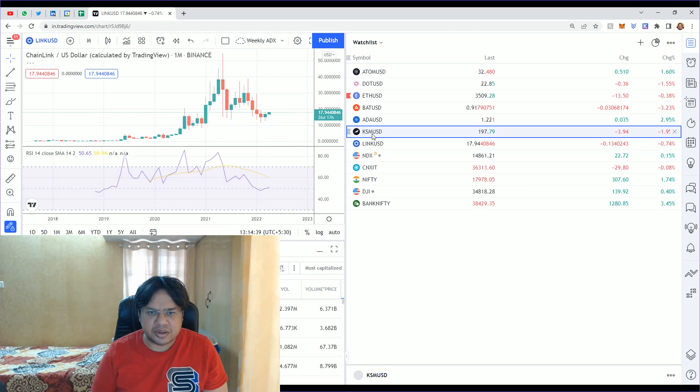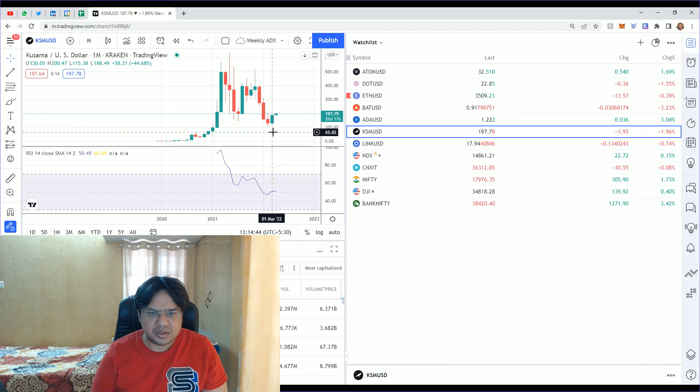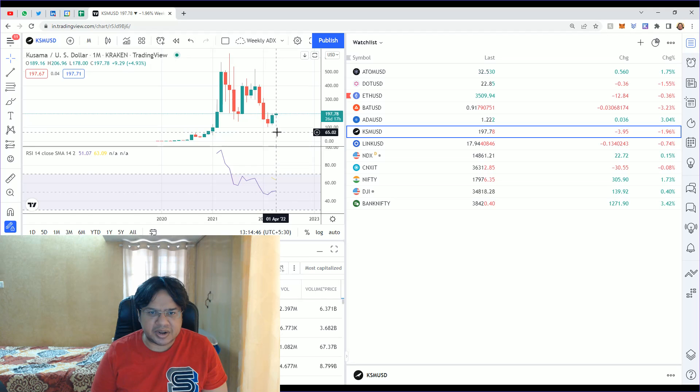Then there's Kusama. It was $180, so it was buying price, but now it's $197.78.